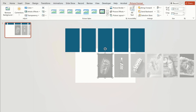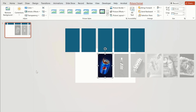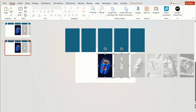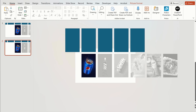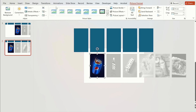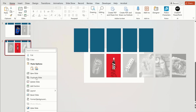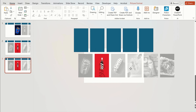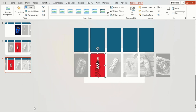Now select the first picture, go to Picture Format, and select the original color from the Color option. Now duplicate the first slide. Move the second picture to center as shown below the middle shape, and this time change the color of the first picture to gray and the second one back to original. Now duplicate the second slide. We are going to repeat this procedure for all the other pictures, moving them to the middle and changing their color accordingly.